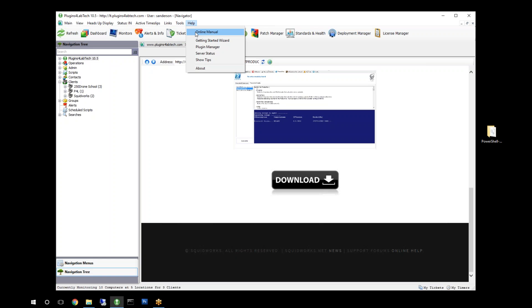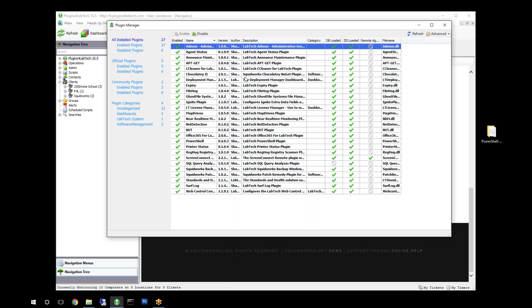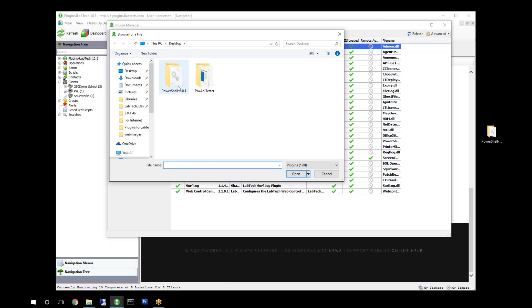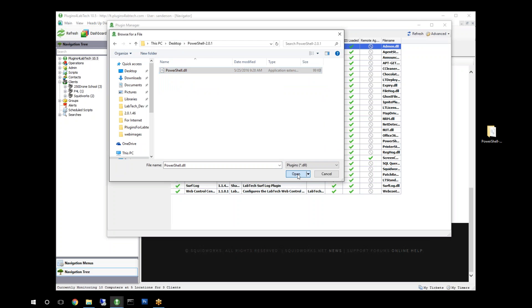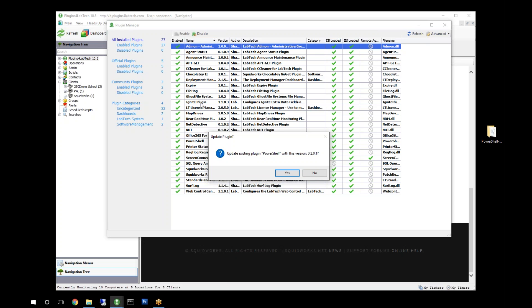But since we haven't actually added it, we're going to go into our plugin manager. In our plugin manager, we'd go to Advanced > Manage Plugins > Add Plugins, go to our PowerShell folder, select our DLL, and hit Open. Seeing that we already have the PowerShell plugin installed here, it's coming up and saying that we already see the plugin — do you want to update it versus install it. In our case we're already at the latest version, so we shouldn't have any problems there.